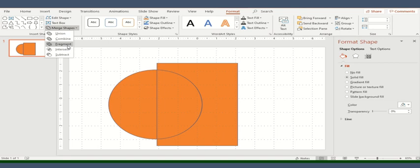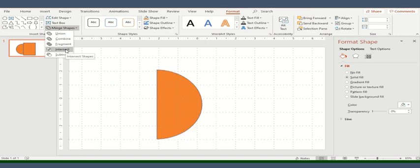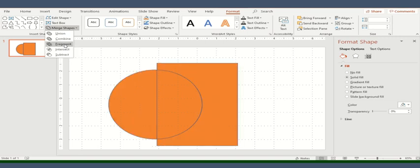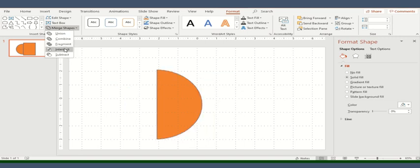Now, the next option here is Intersect. So when I use this intersect, it will make sure that only the area which is common in between these two pictures will appear on your screen or will remain visible and other areas will disappear like this one.